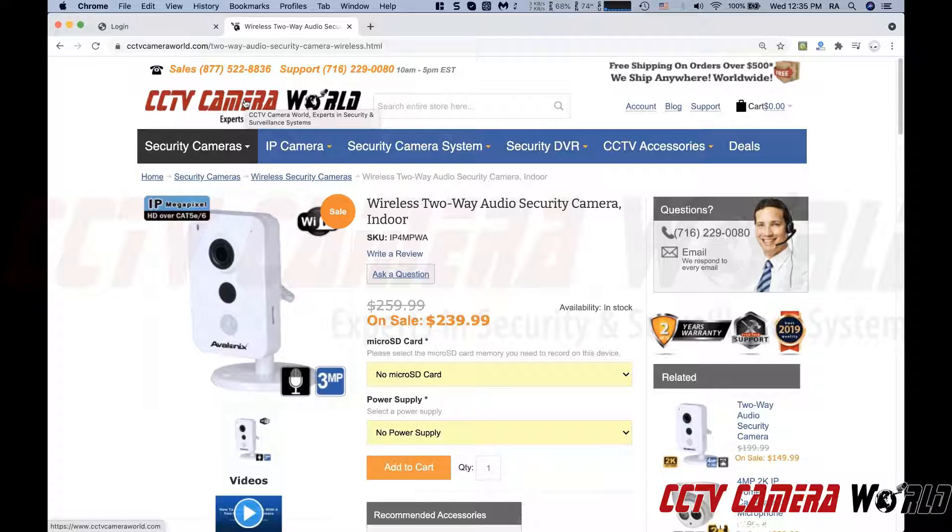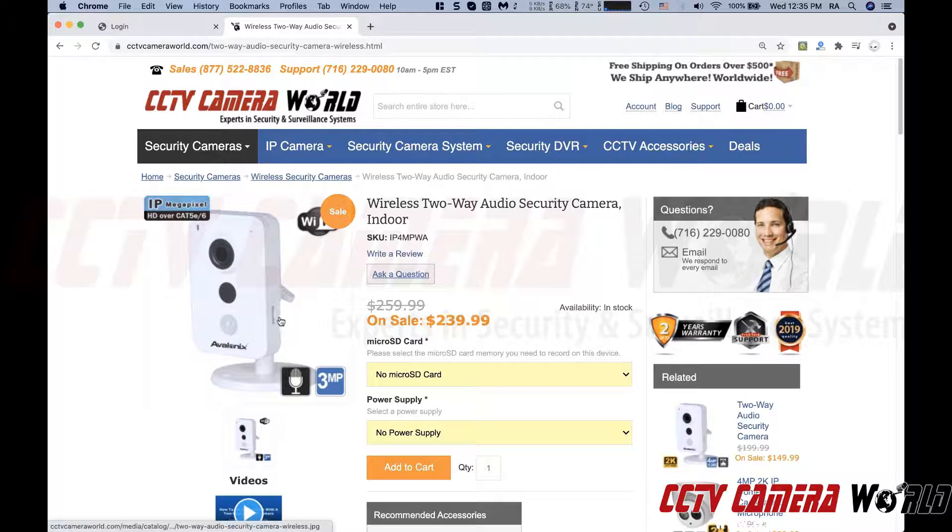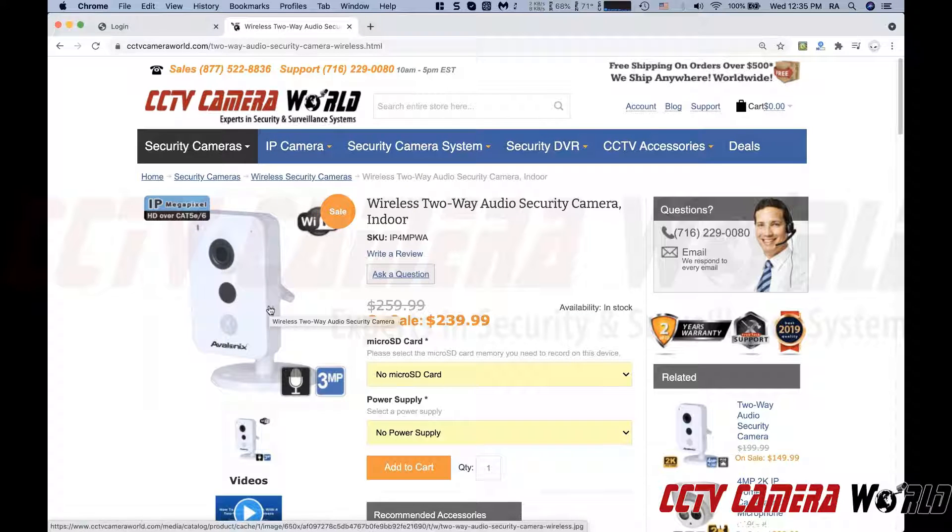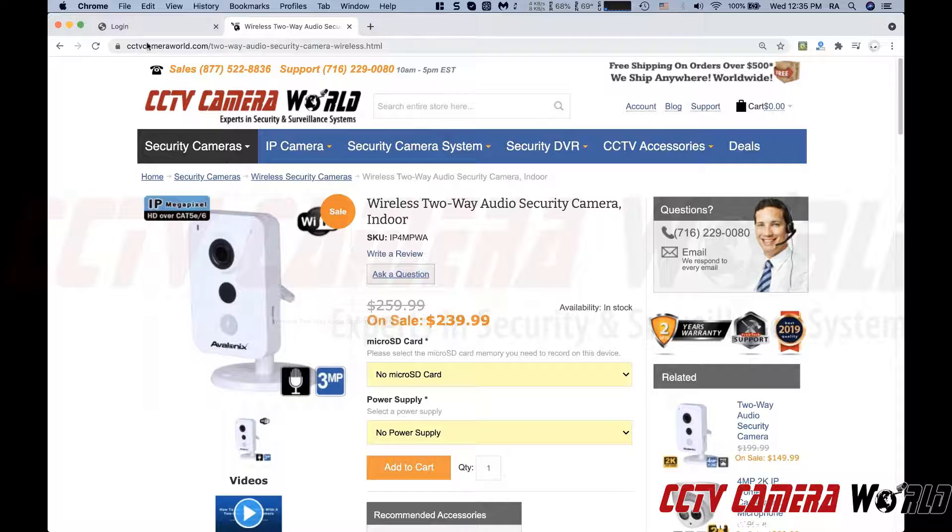In this video, I'm going to demonstrate how this camera, the IPv4MPWA cube camera, performs when you're using it on a Mac.